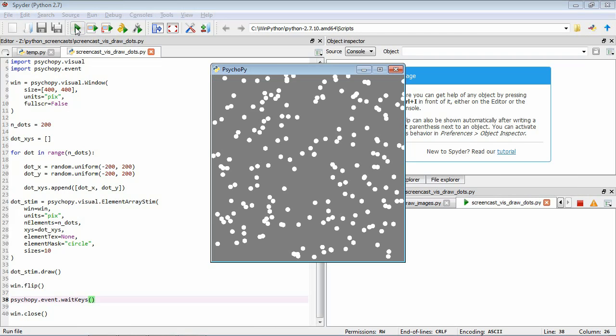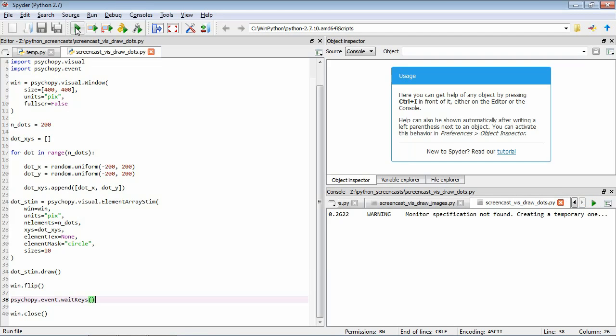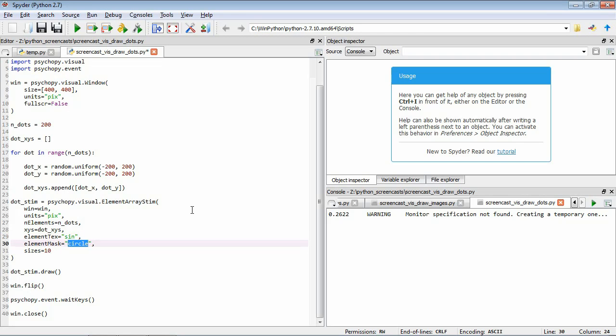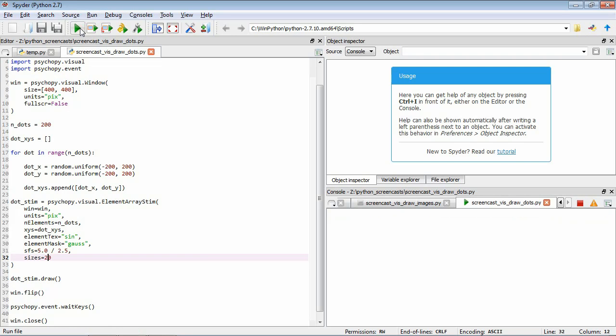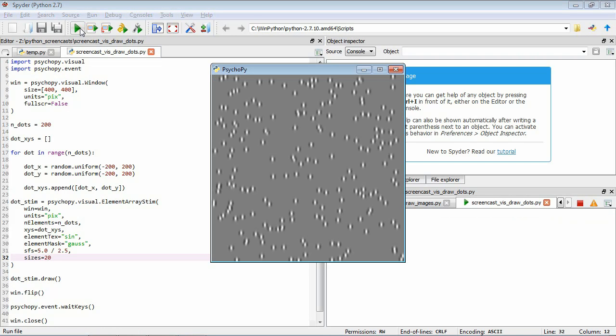But the element array stim doesn't have to be used for just these circular dots. We can actually create some quite neat stimuli by changing the values of the element_tex and element_mask parameters. For example, let's change this random dot stimulus to have a random set of little gratings. We're going to do that by changing the element_tex to sine for our sinusoid, and we'll change the mask to gauss for a Gaussian mask. The next thing we need to do is set the spatial frequencies of our elements to 2, and we'll increase the size up to 20. So now if we save and run that, you can see that now, rather than little dots, we have these little grating elements.